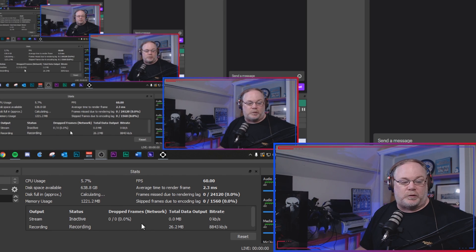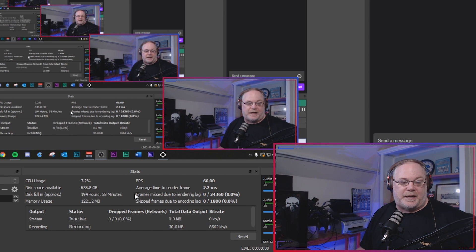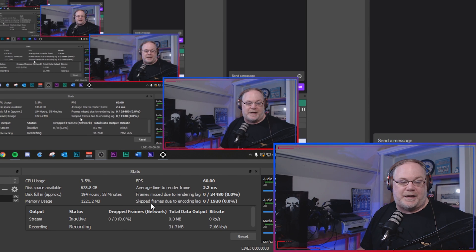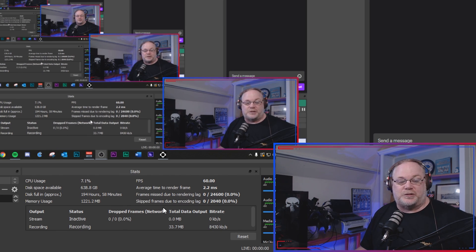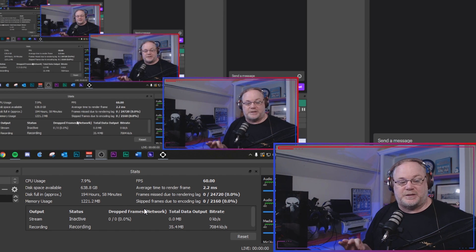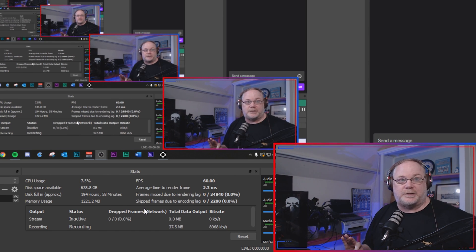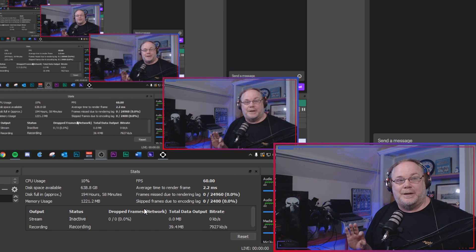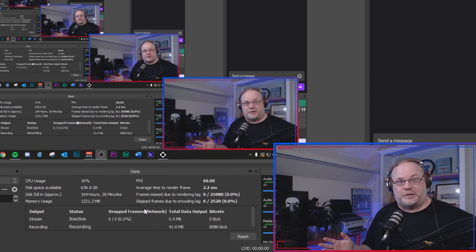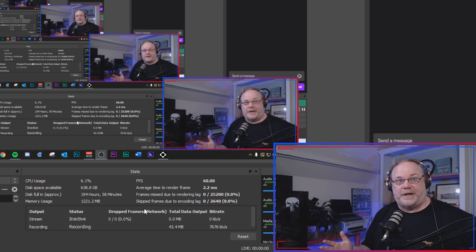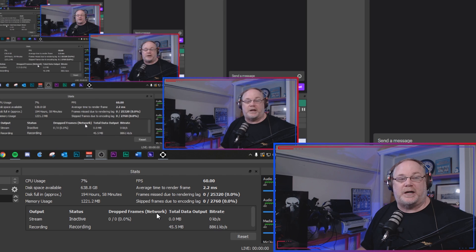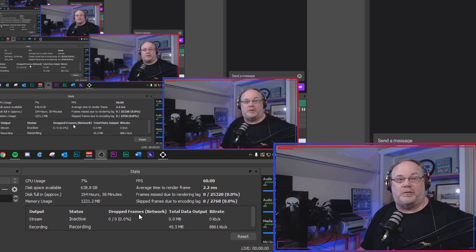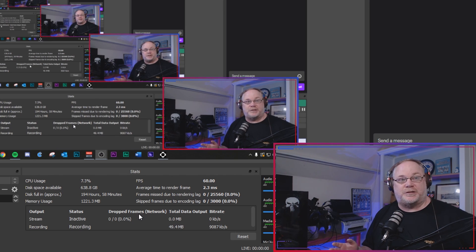So we're going to focus on three areas: we're going to look at drop frames and frames missed due to render lag and skip frames due to encoding lag. Drop frames is strictly your connection to your Twitch server and the health of that connection. If you're dropping frames, it means there's something going on between you and a Twitch server.